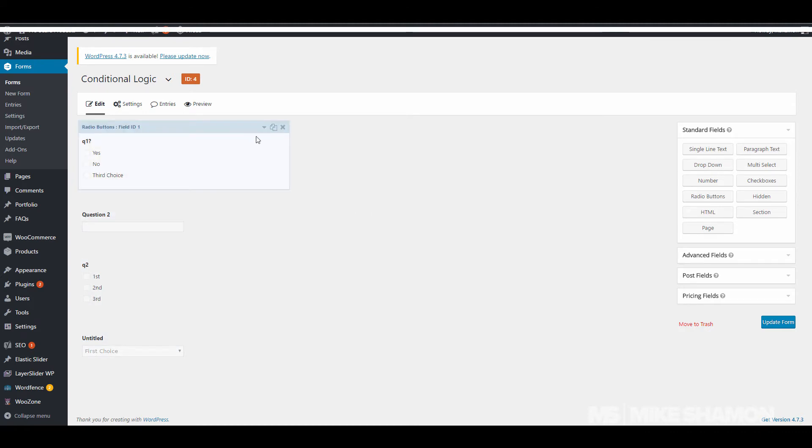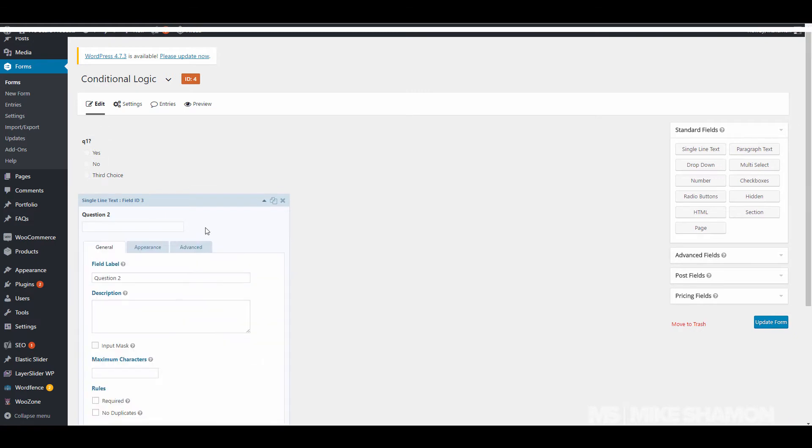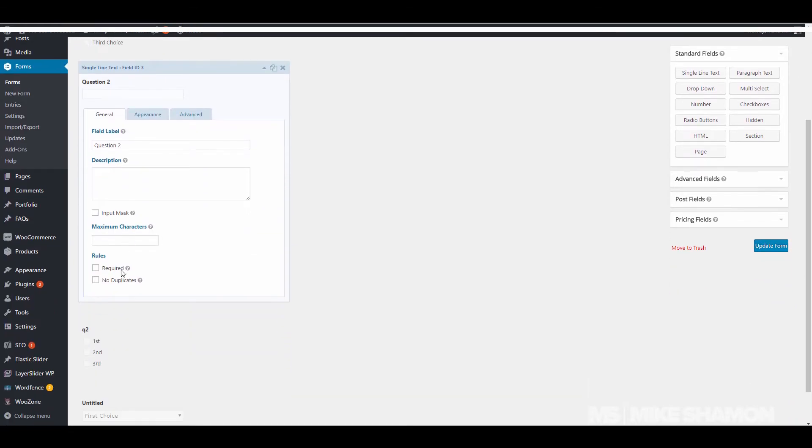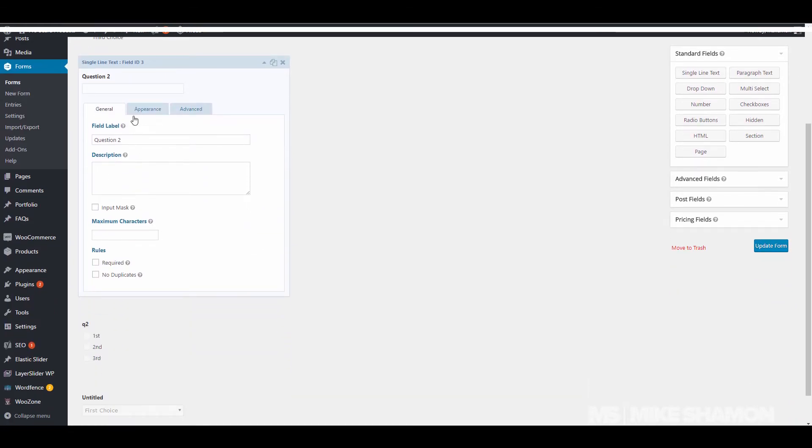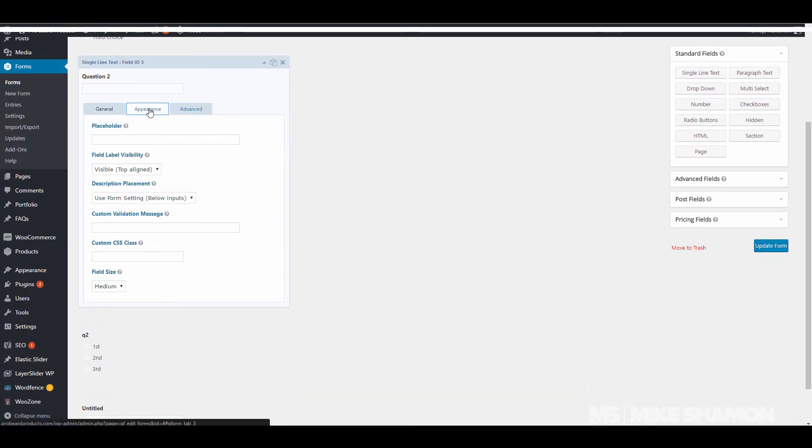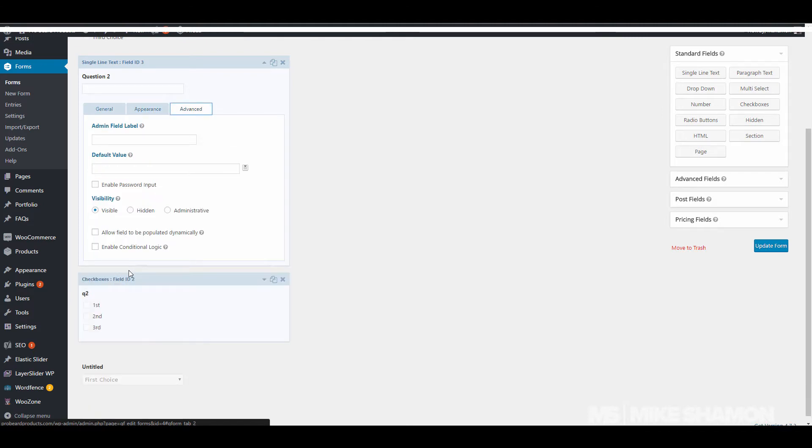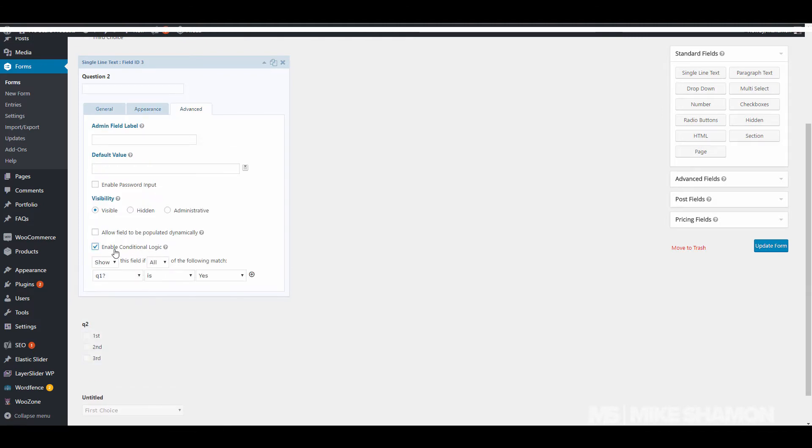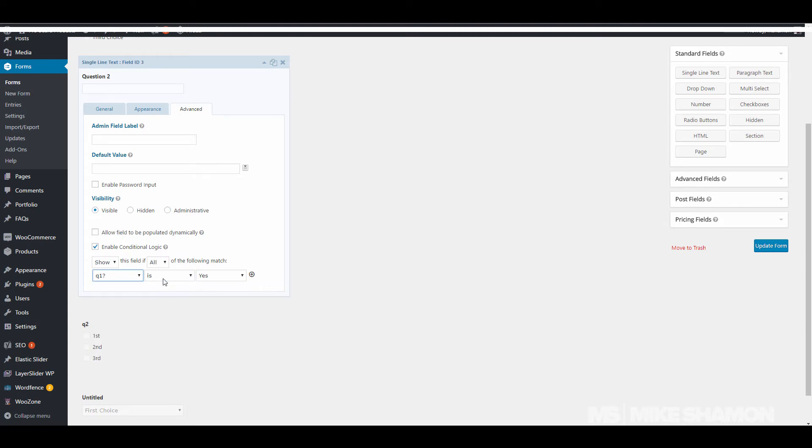Maybe they select one of these and they choose a drop down. So let's say they choose no on question 1. I just go to question 2, I go to Appearance, Advanced, enable conditional logic. So it's only going to show this field if all of these requirements are met. So question 1 is no. If question 1 is no, it's going to show this field.